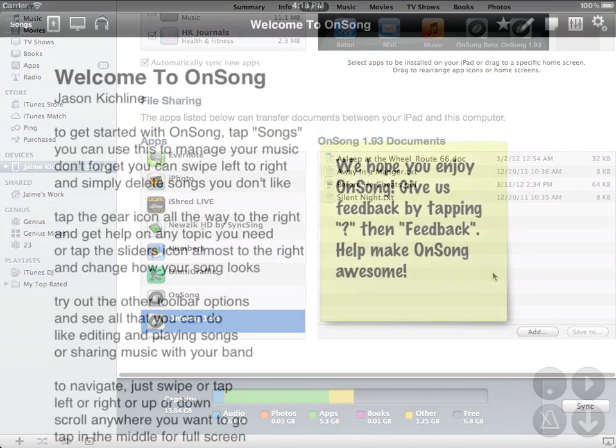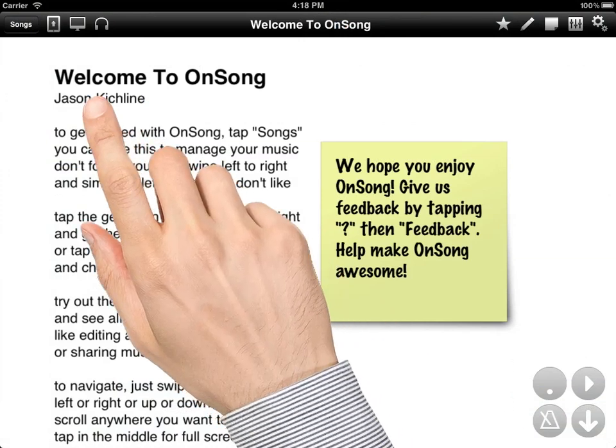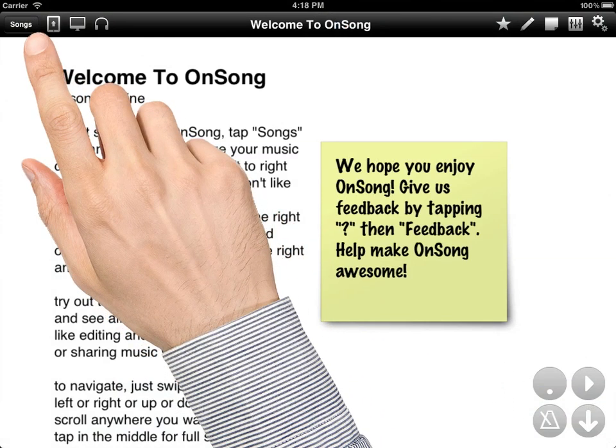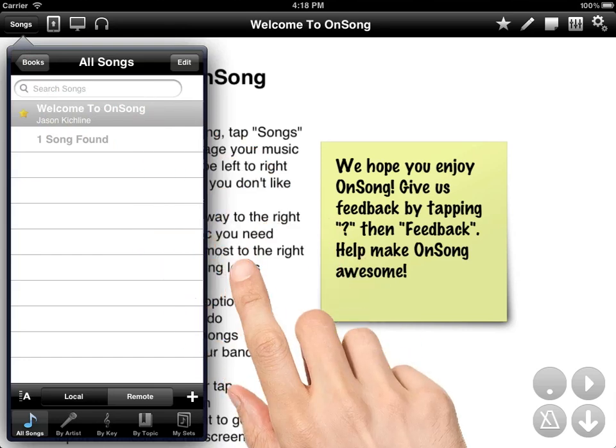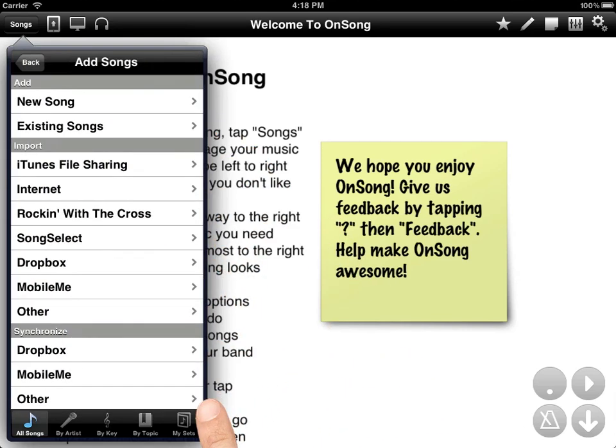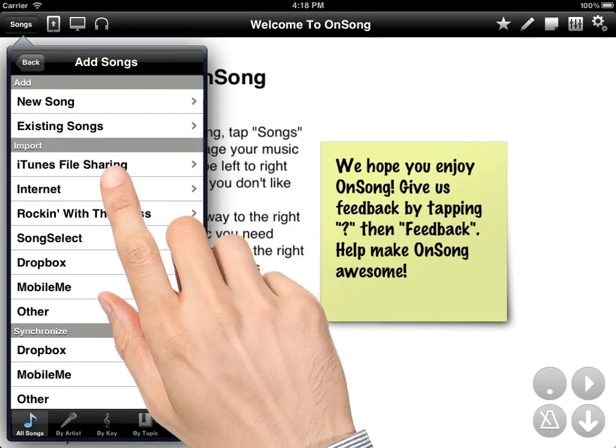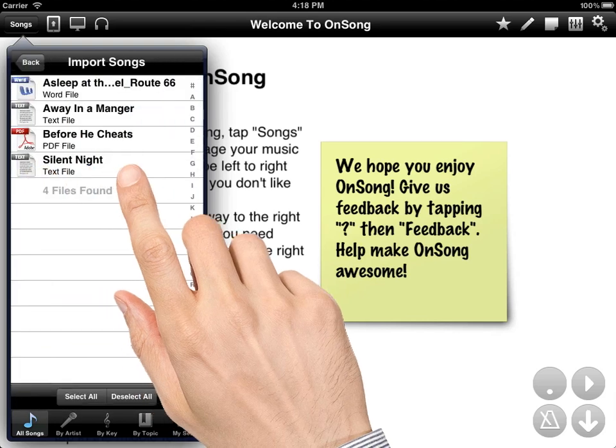Once the files are copied, I can come over to my iPad, simply tap on the songs menu. Tap on the plus button in the lower right, choose iTunes file sharing.